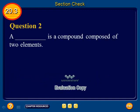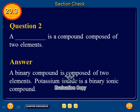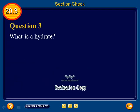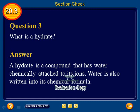Question 2: A blank is a compound composed of two elements. The answer: A binary compound is composed of two elements. Potassium iodide is a binary ionic compound. Question 3: What is a hydrate? The answer: A hydrate is a compound that has water chemically attached to its ions, and water is also written into its chemical formula.